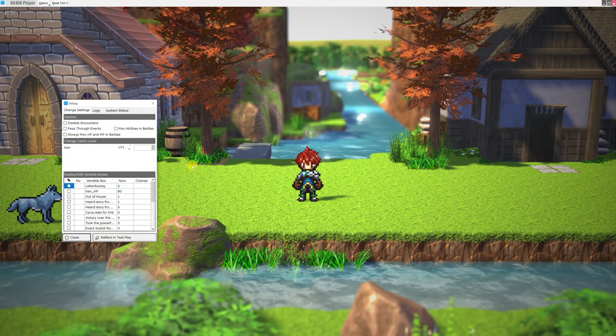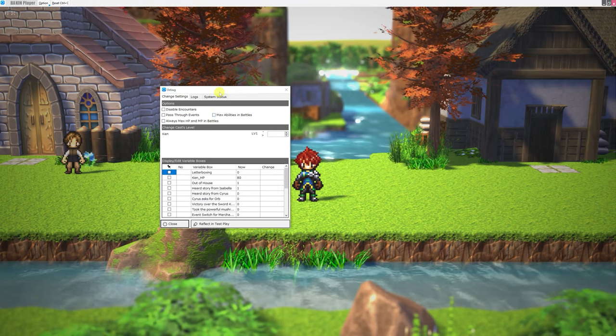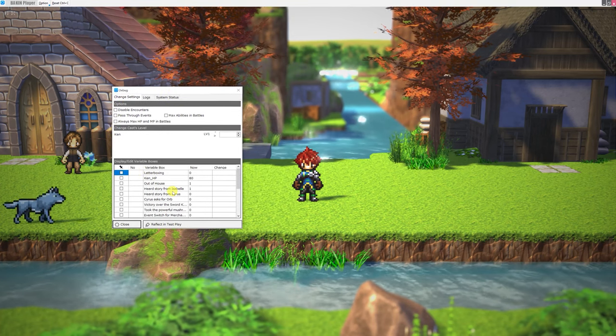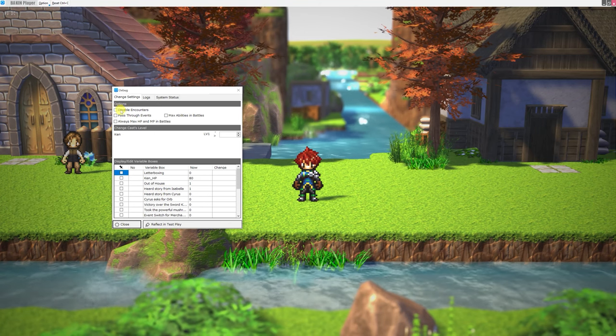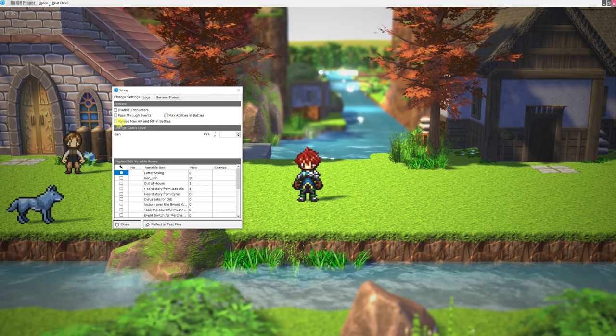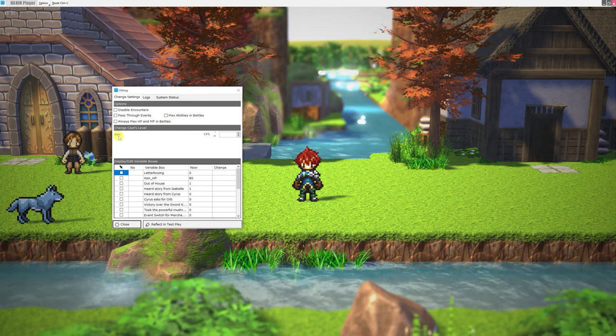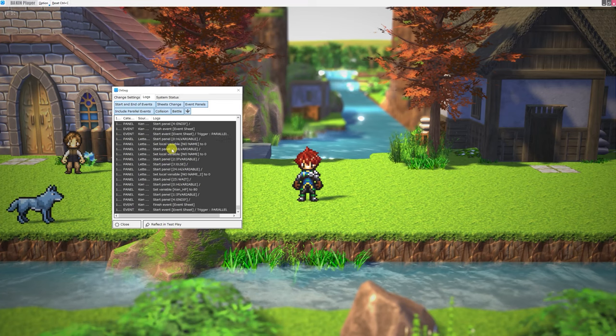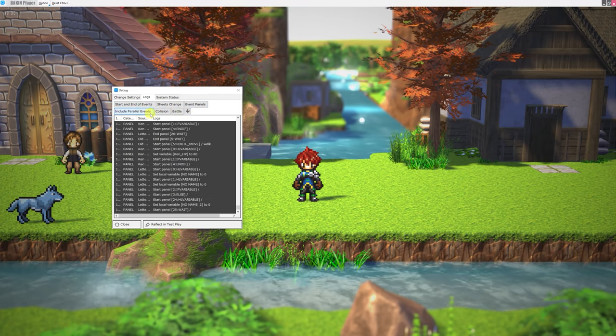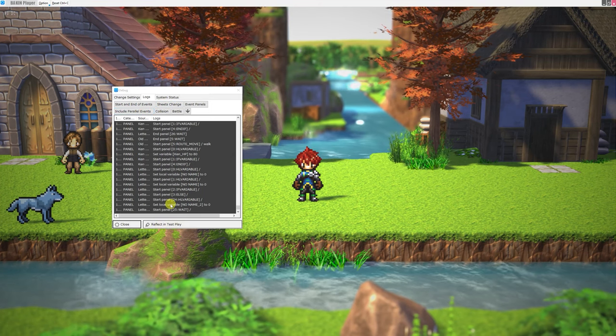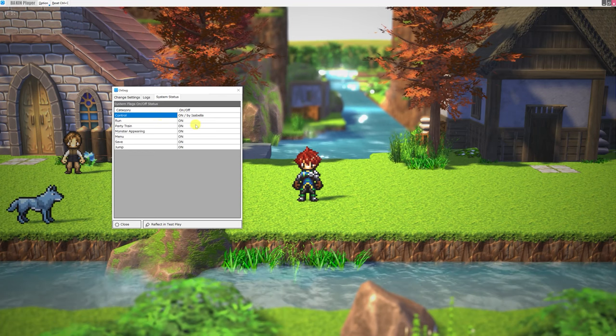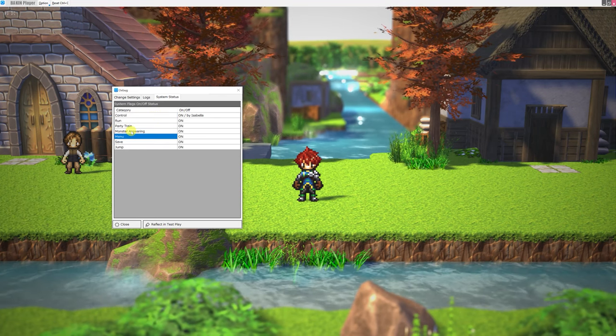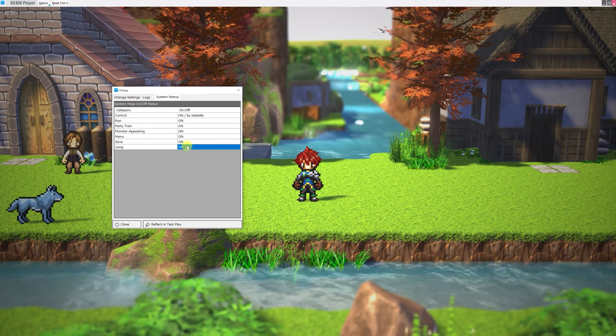We also have our debug window. And this is very similar to the window that appears when you hit F5 in Smile Game Builder. You are allowed to change the values of any of the variables during runtime for playtest reasons. You can also check different options. You can disable encounters, pass-through events, have max abilities in battles, and always max HP and MP in battles. You can also change the level of your casts. If you go to your logs, you can see all of the runtime events that are happening right now. And you can toggle which ones you can actually watch. And when you stop these, you can actually reflect that in your test play. We'll turn them all back on and go to System Status. And this is telling us what system flags are on, including whether or not we can save, have access to the menu, whether monsters appear, and whether the party train is on or off, whether we have Run and Jump enabled.